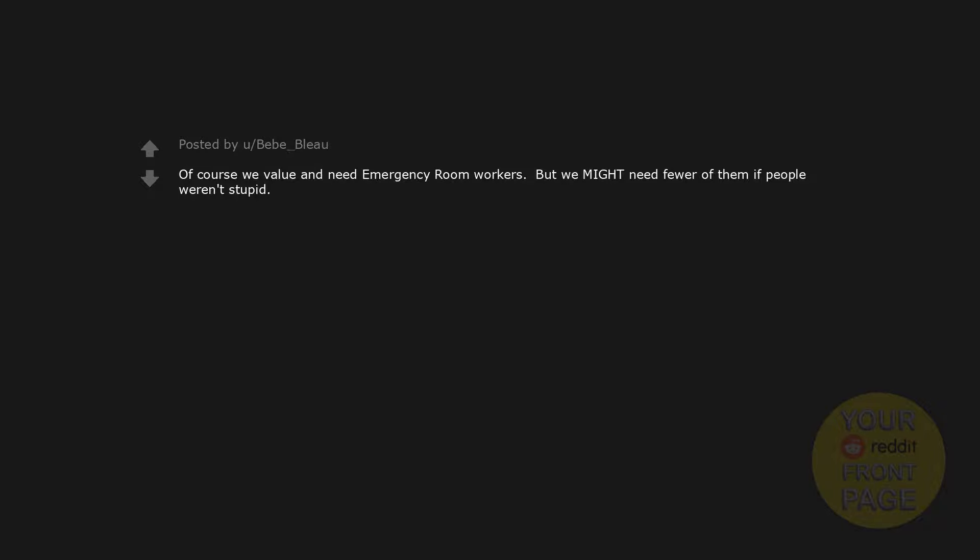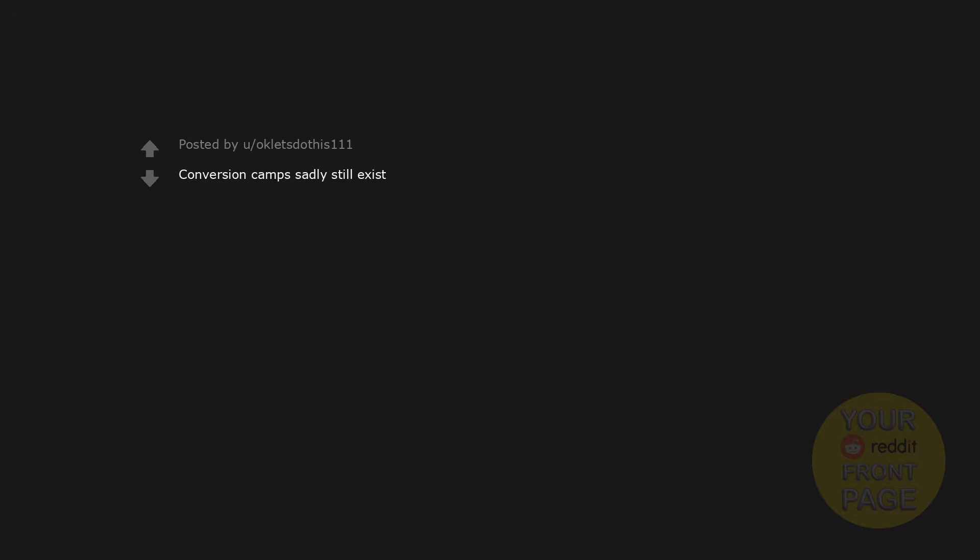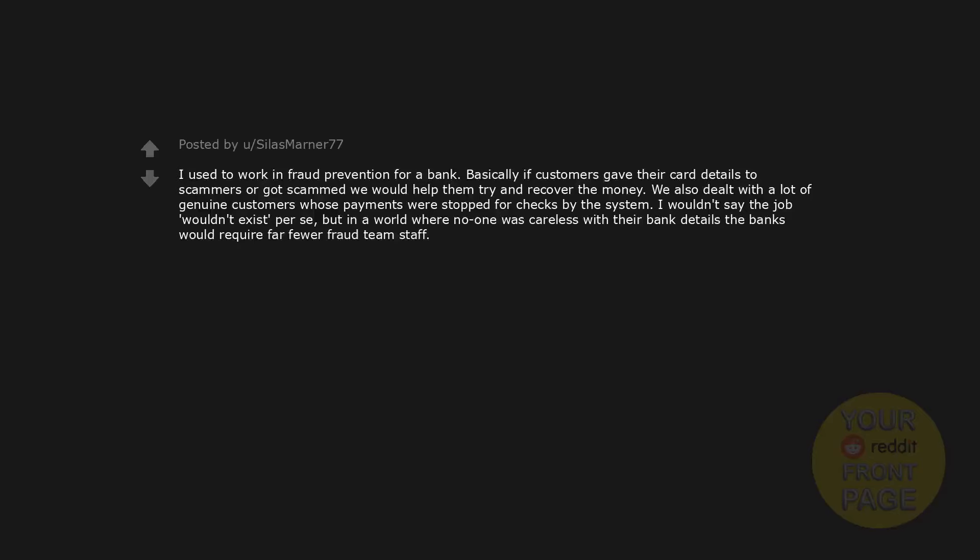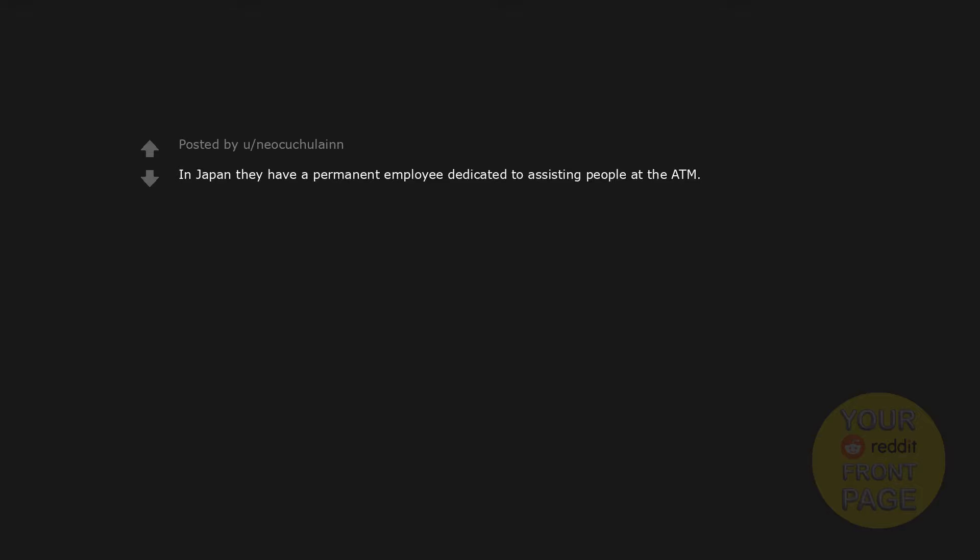Of course we value and need emergency room workers, but we might need fewer of them if people weren't stupid. Conversion camps sadly still exist. Influencer: I used to work in fraud prevention for a bank. Basically if customers gave their card details to scammers or got scammed, we would help them try and recover the money. We also dealt with a lot of genuine customers whose payments were stopped for checks by the system. I wouldn't say the job wouldn't exist per se, but in a world where no one was careless with their bank details, the banks would require far fewer fraud team staff.